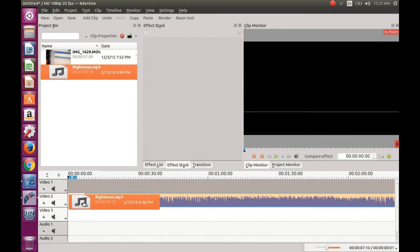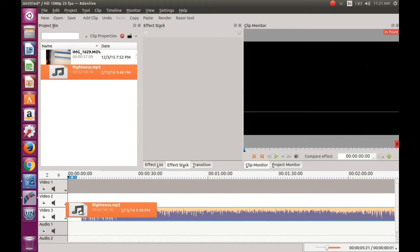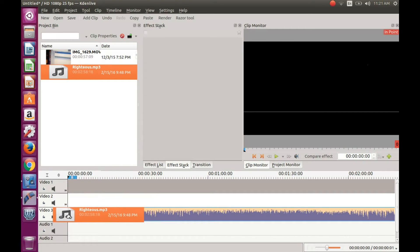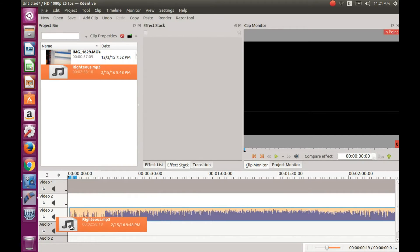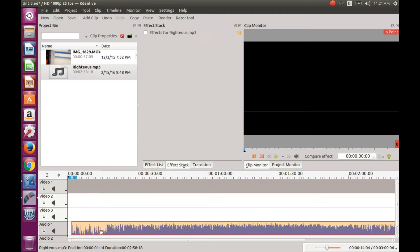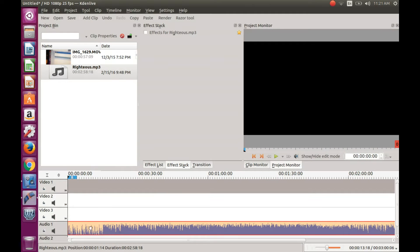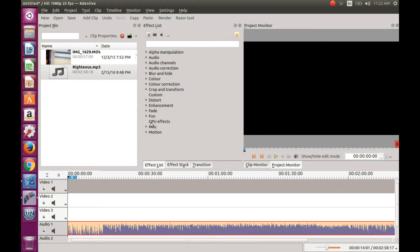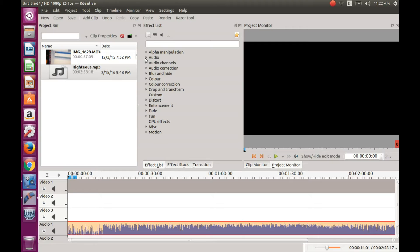Drag your music clip to the audio track. Once you have done this in KDNLive, click on your effects list and then click on audio correction. Drag the gain into the music audio.